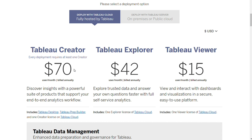The pricing structure for Tableau is designed so you can purchase a less expensive package for team members who won't be creating or editing dashboards. For example, the Explorer package costs $42 per person per month, while the Viewer package costs $15 per person per month. All these plans are on a monthly basis and billed annually.